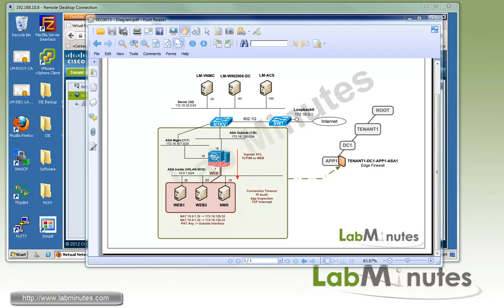Welcome to LabMinutes.com and our lab video series on Cisco ASA 1000v. You can find a complete list of ASA 1000v videos on our website by clicking on the link above and sign up for our newsletter to receive the latest video updates.